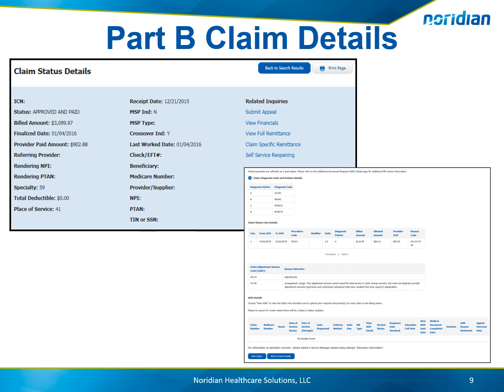A description of each claim adjustment reason code is provided, along with the details if an additional documentation request, or ADR, has been requested.